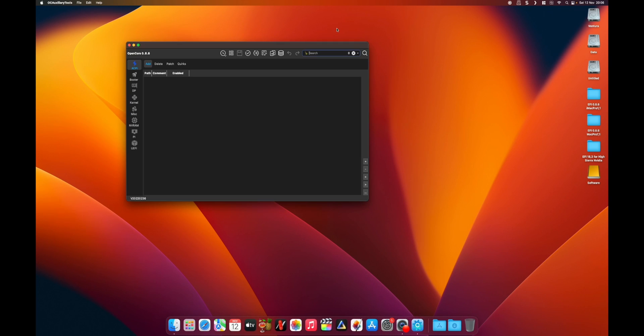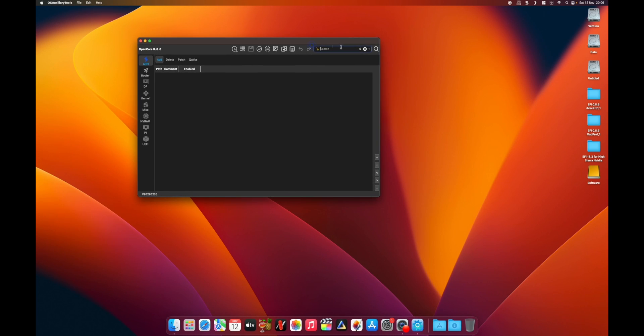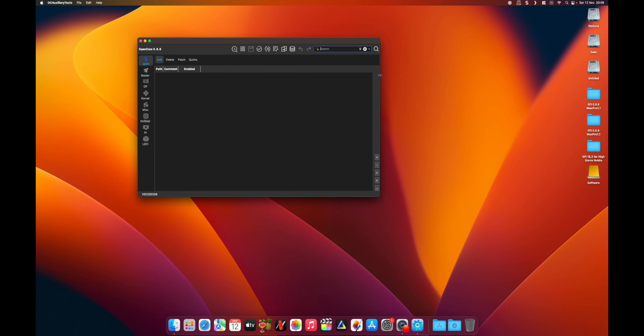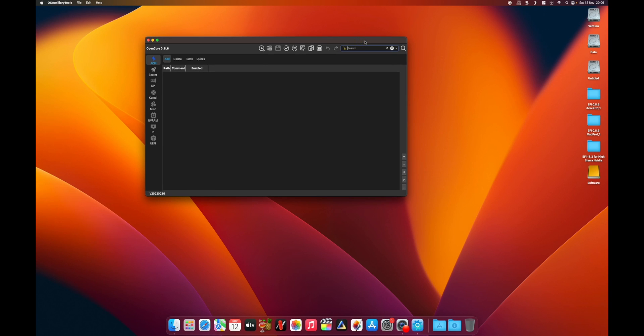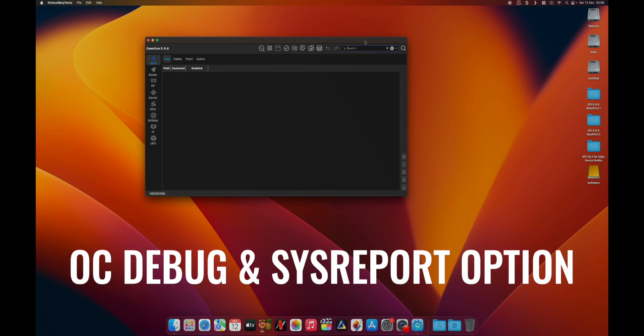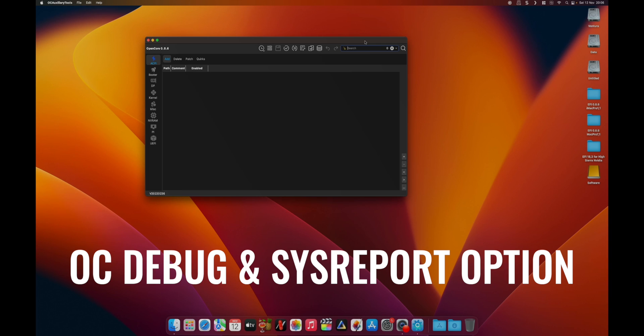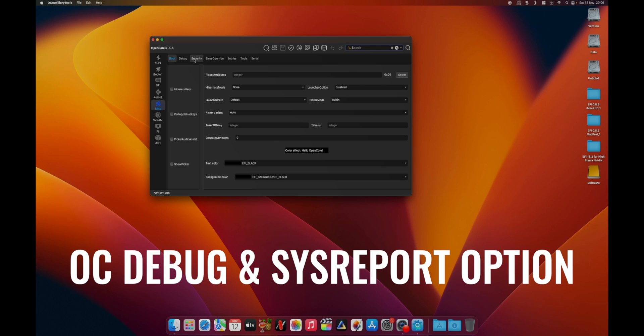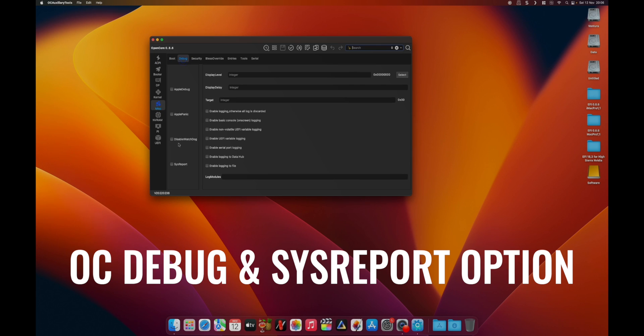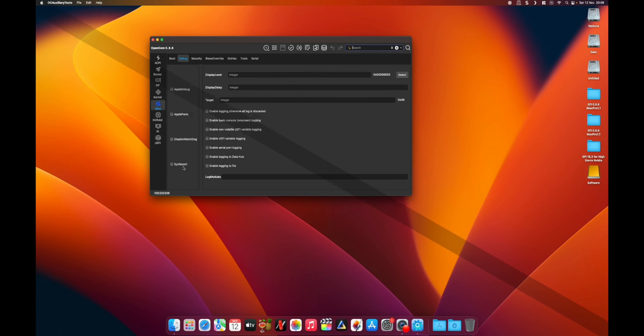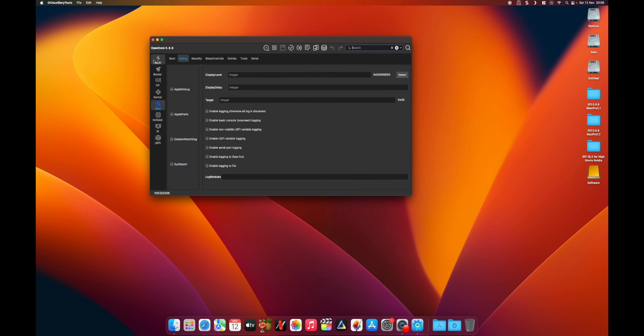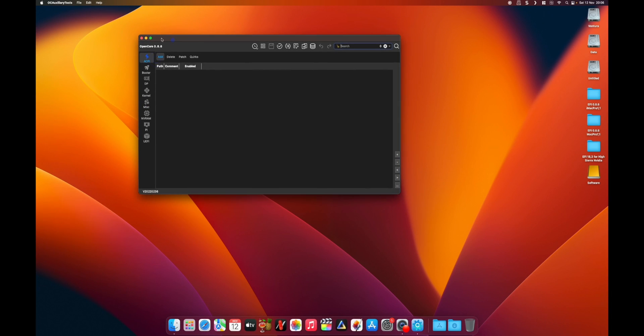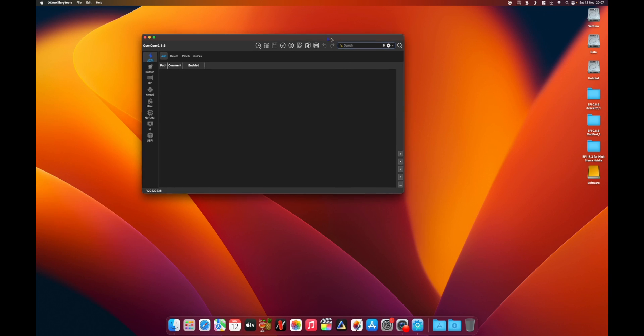Basically two conditions have to be satisfied. That is, we should run a debug version of OpenCore and also we have to have one option enabled which is called system report. First of all, we have to update our OpenCore to debug OpenCore EFI.